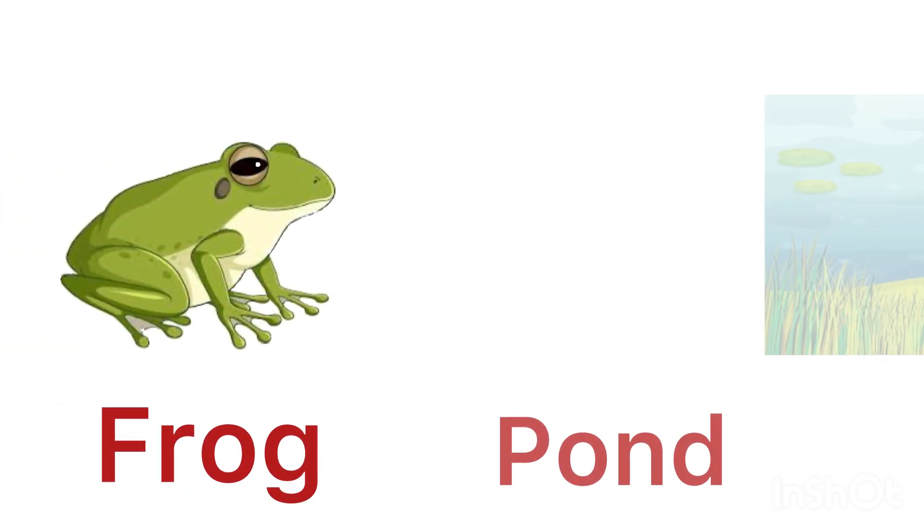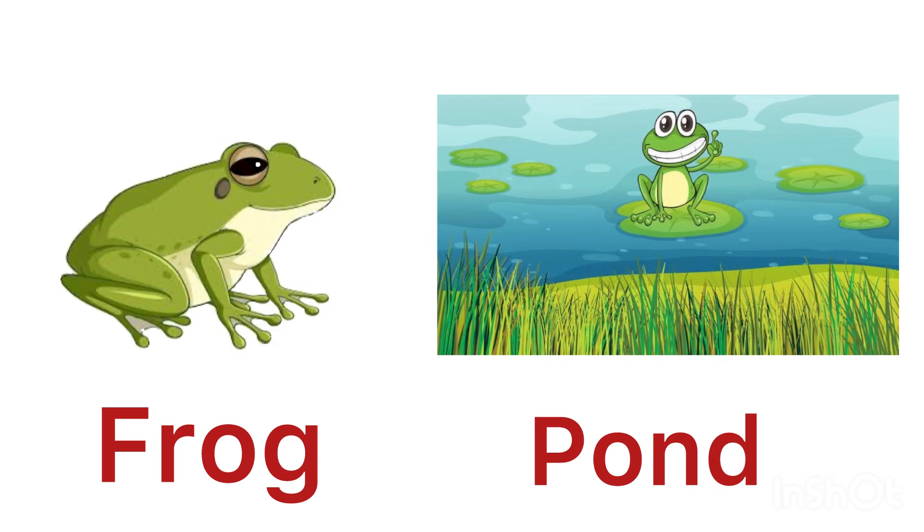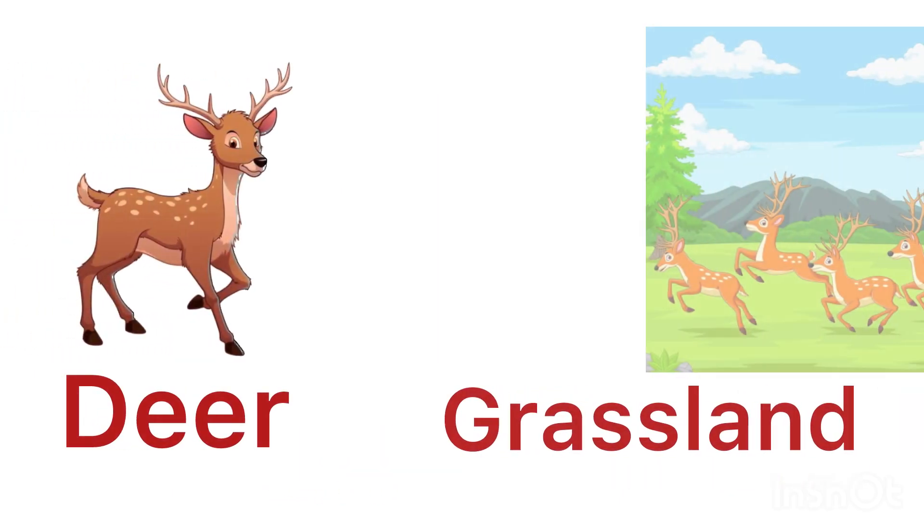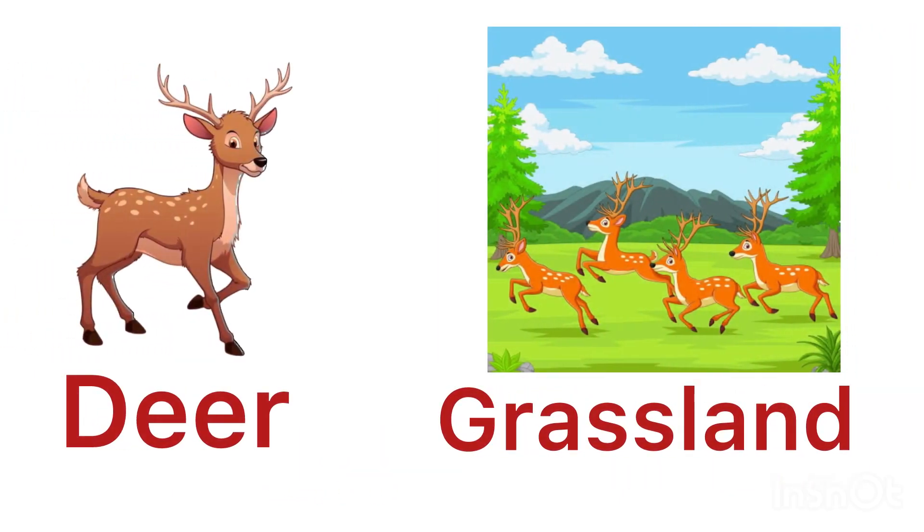Frog lives in a pond, river, and lake. Deer lives in a grassland.